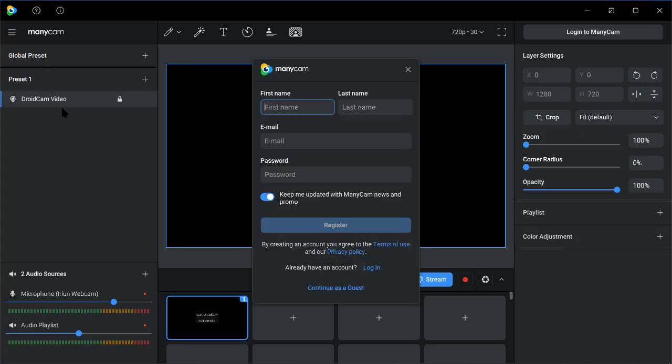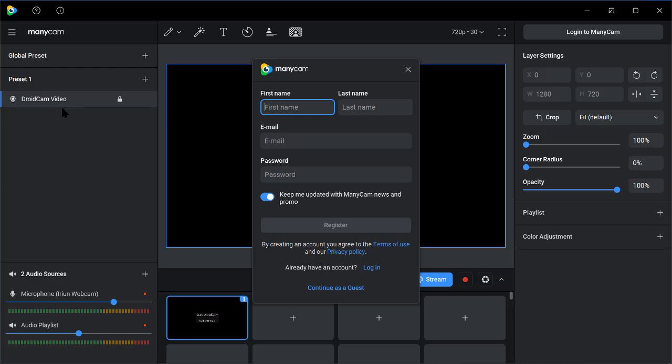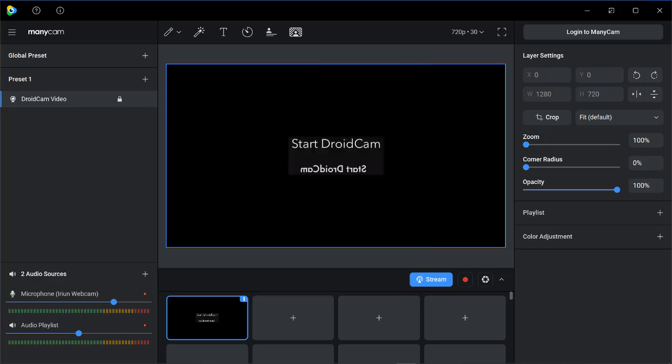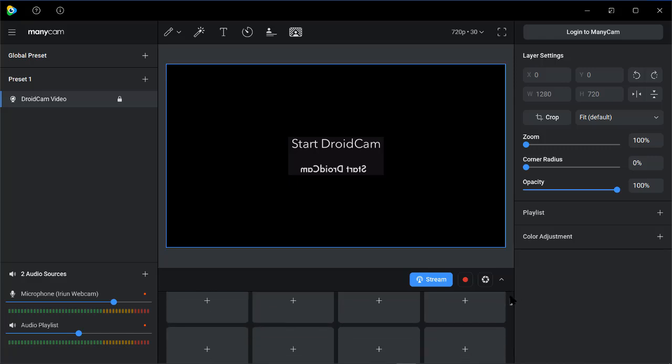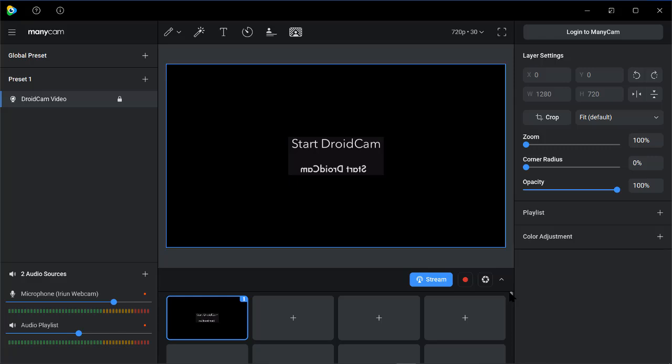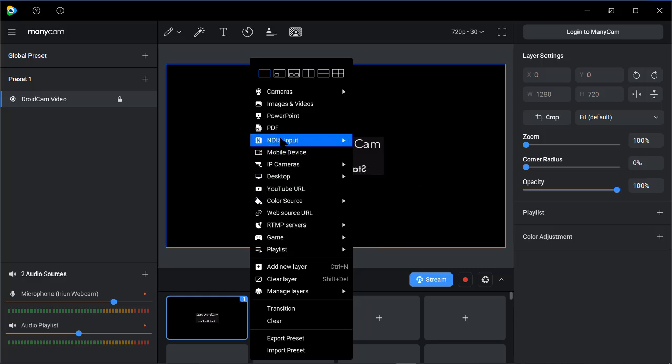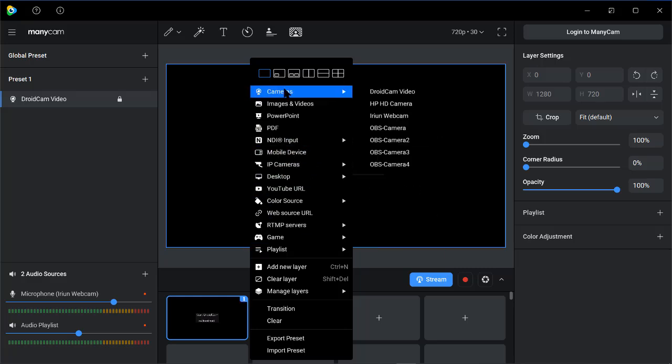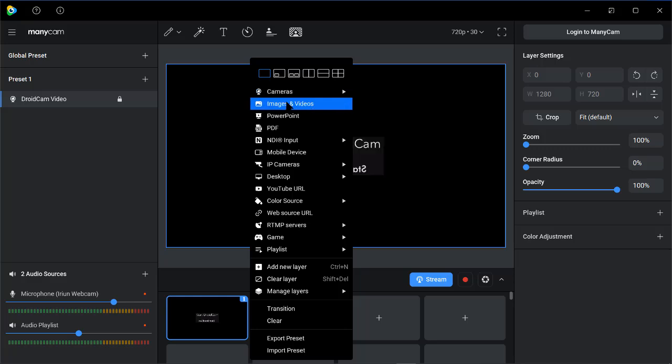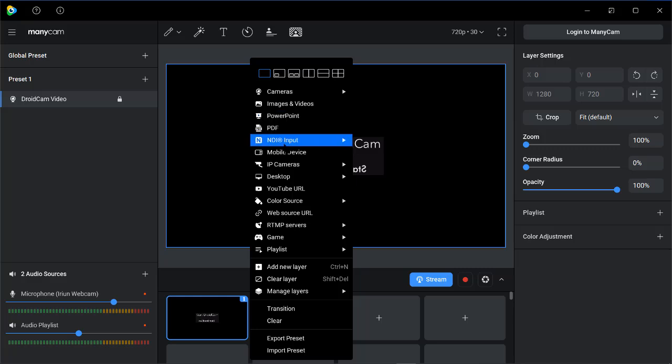All right, now our ManyCam has been fully activated. So we have the full version of it. You can now add videos, you can see everything has been activated here. So you can add videos, you can use your camera if you want to, you can use the OBS camera, the HD camera, the Droid video camera. Then you can add image or videos. You can see you have PowerPoint here, PDF.